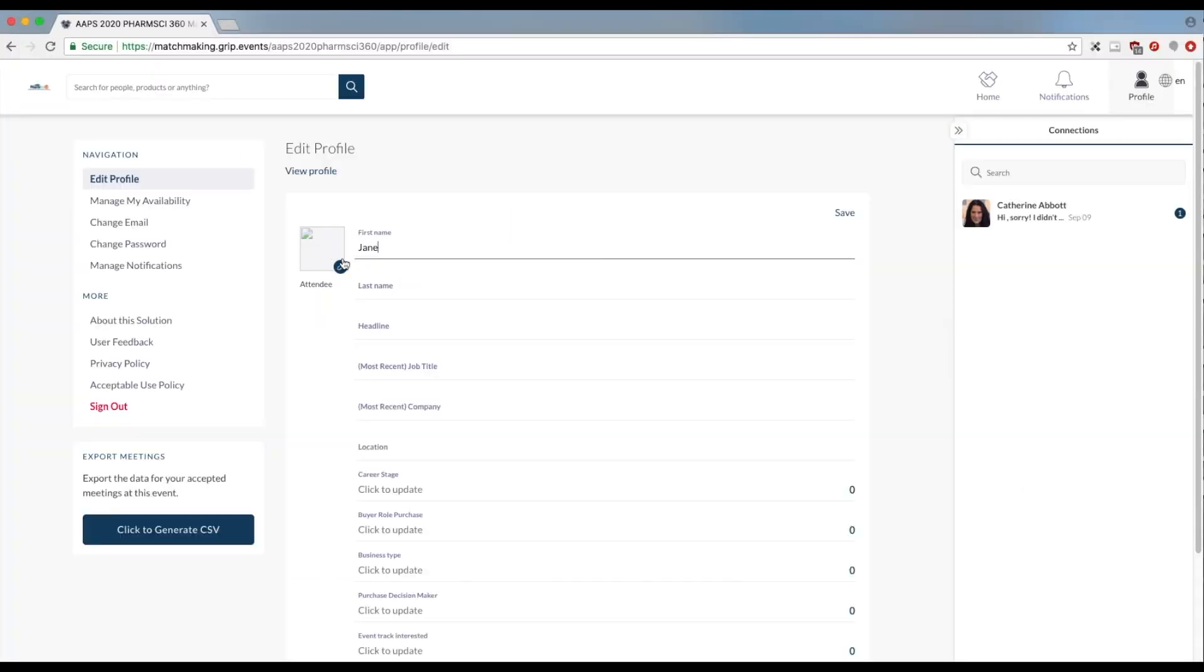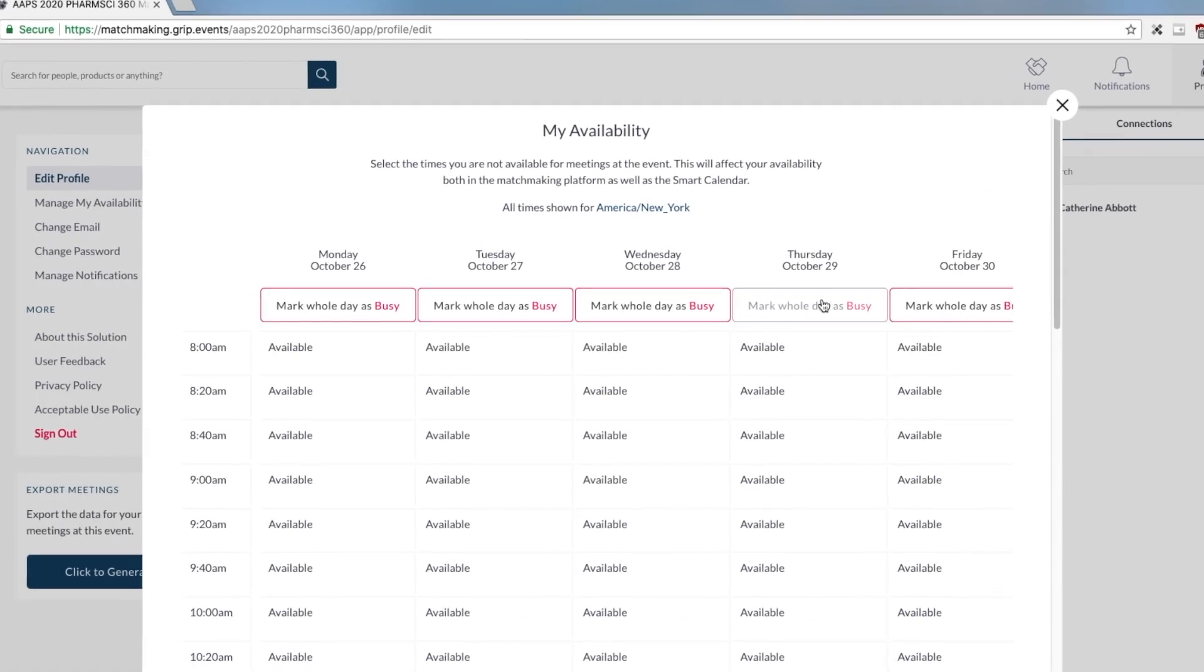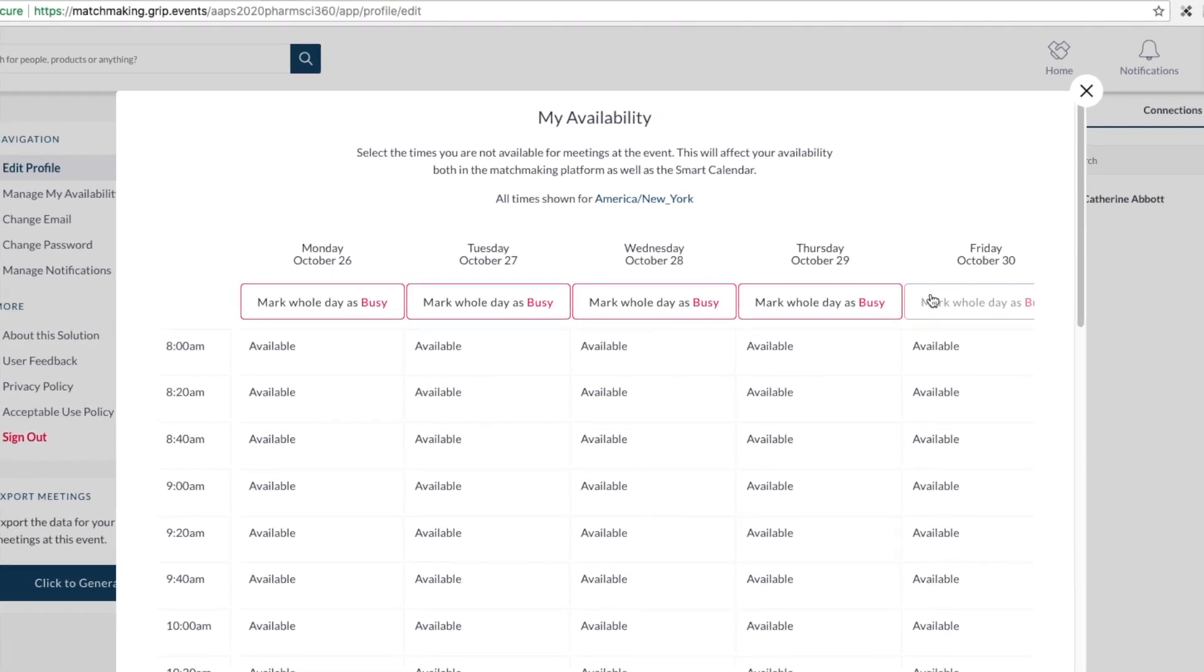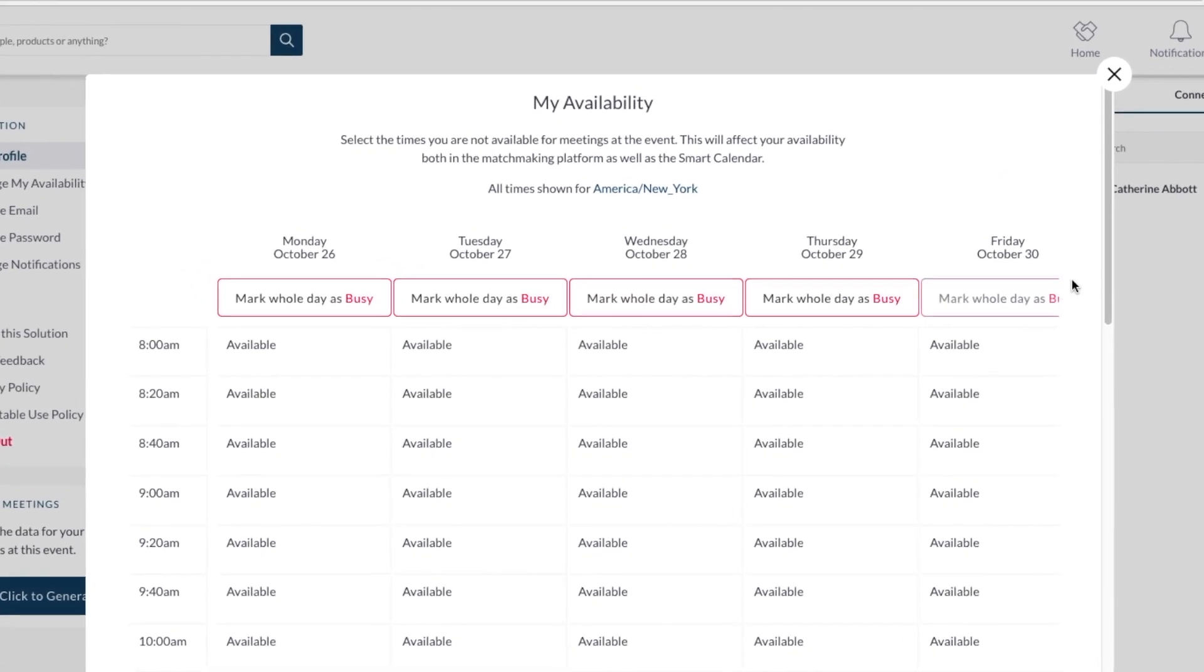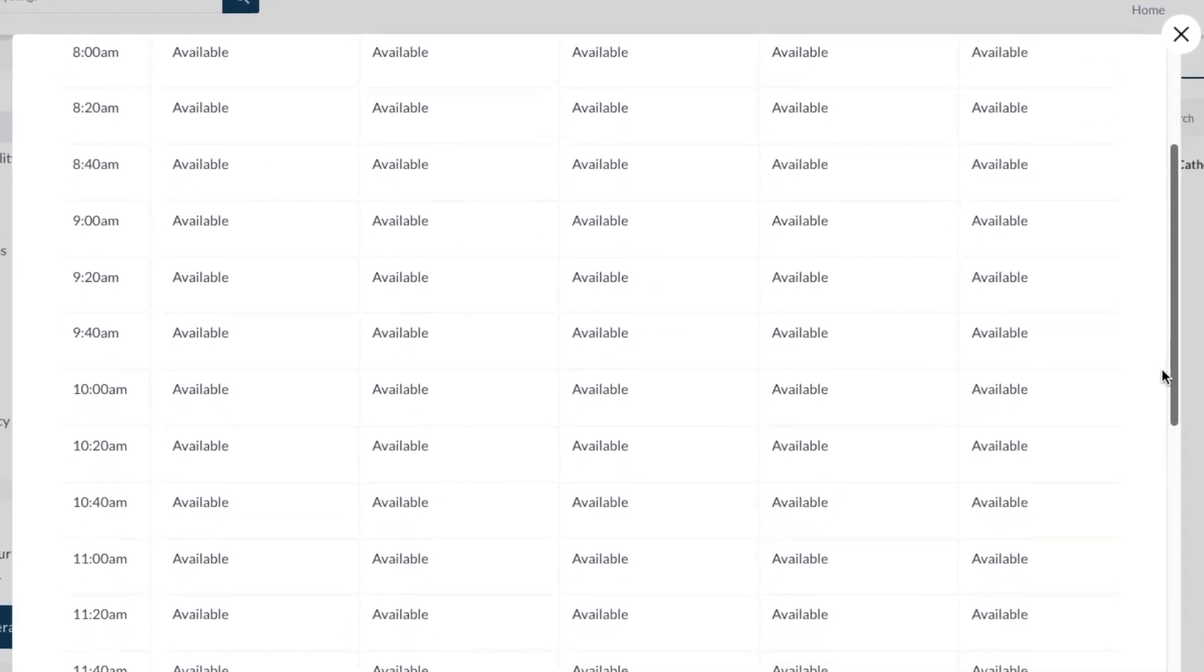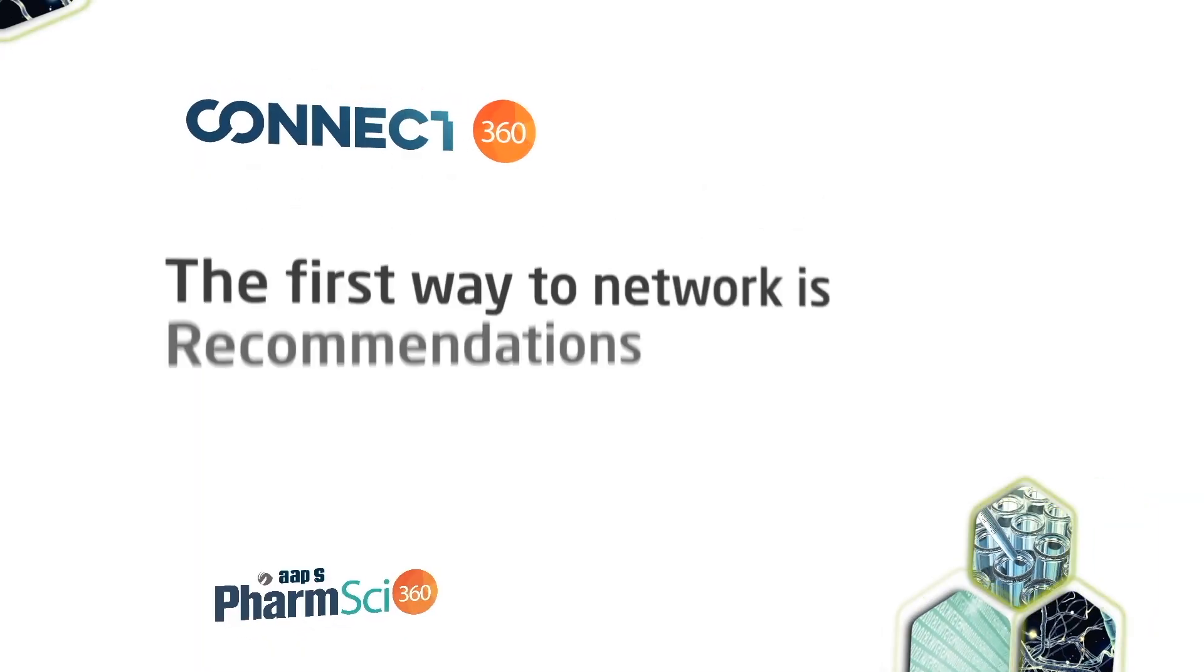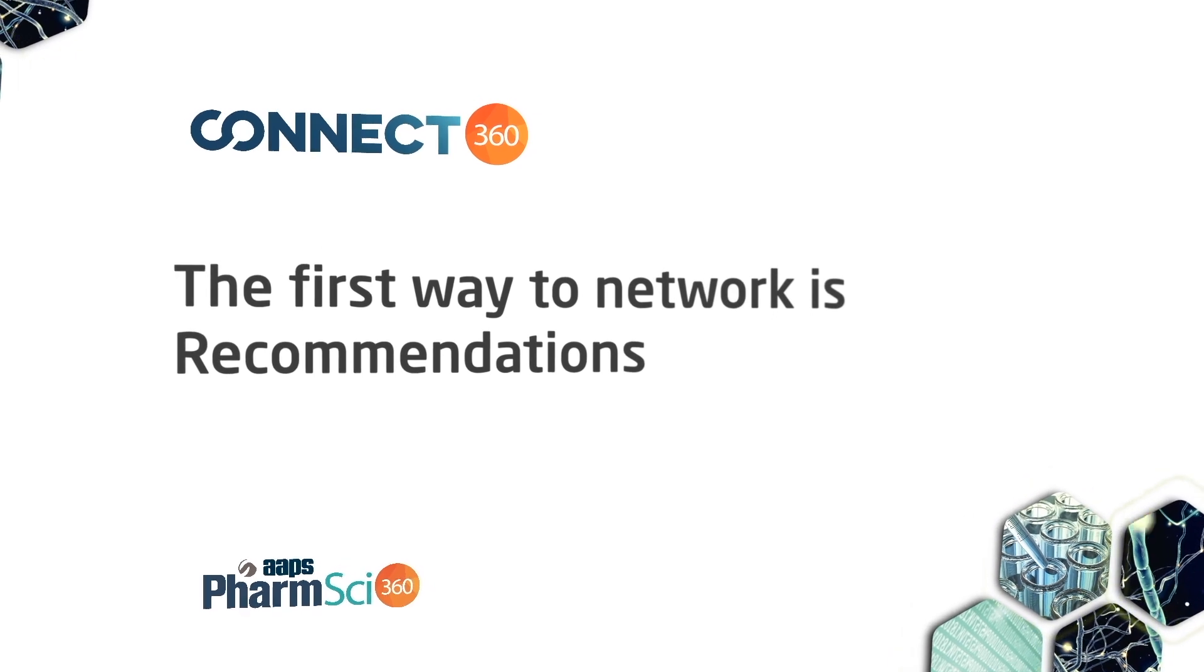Let's review the networking process again. Set up your profile. Then set up your schedule to let others know when you're available. Now it's time to meet people. There are three ways to network using Connect360. The first is recommendations.